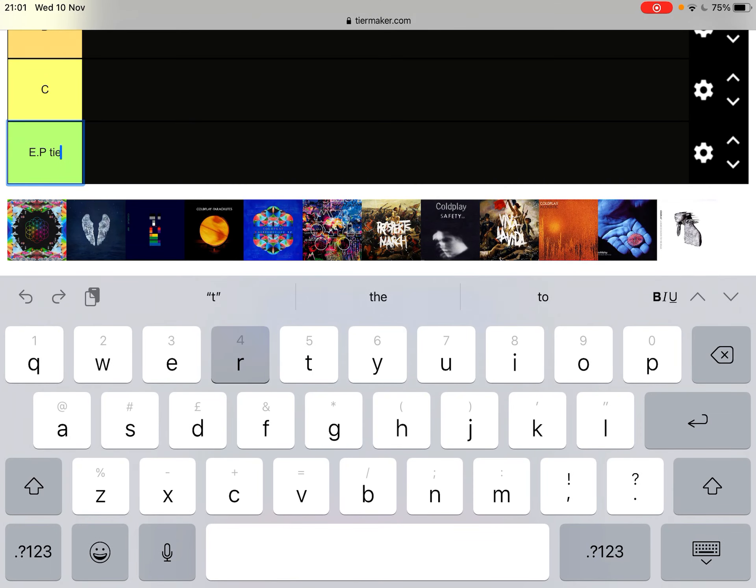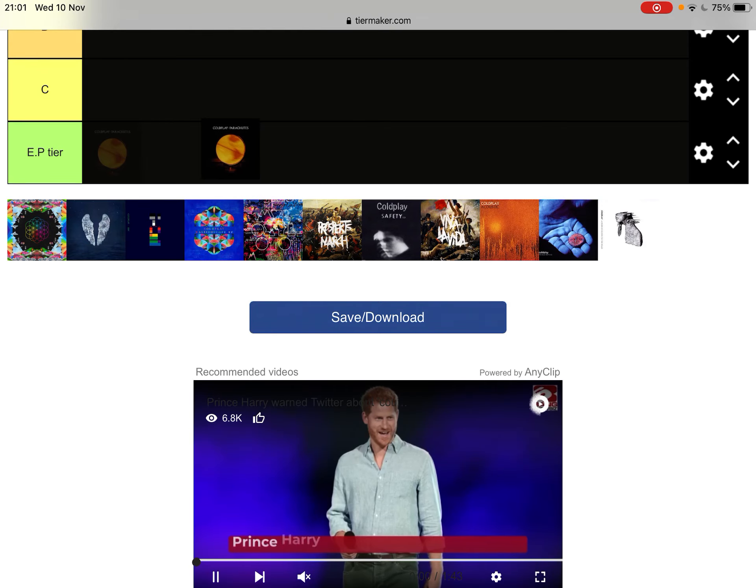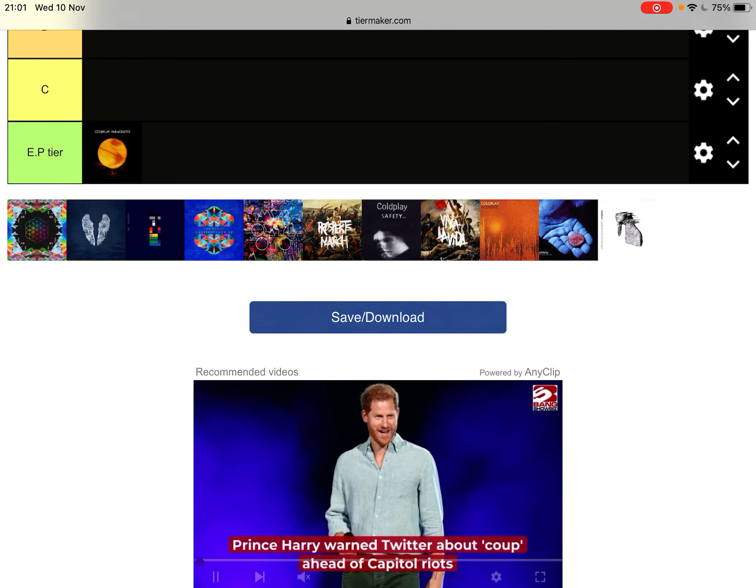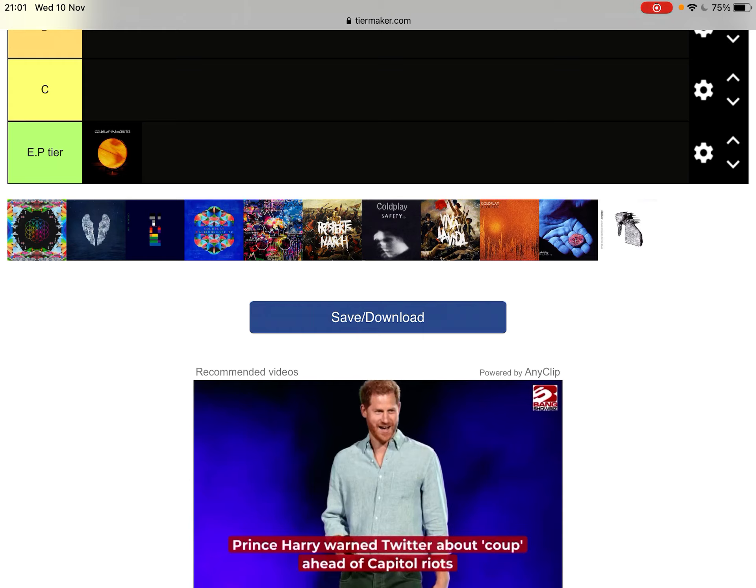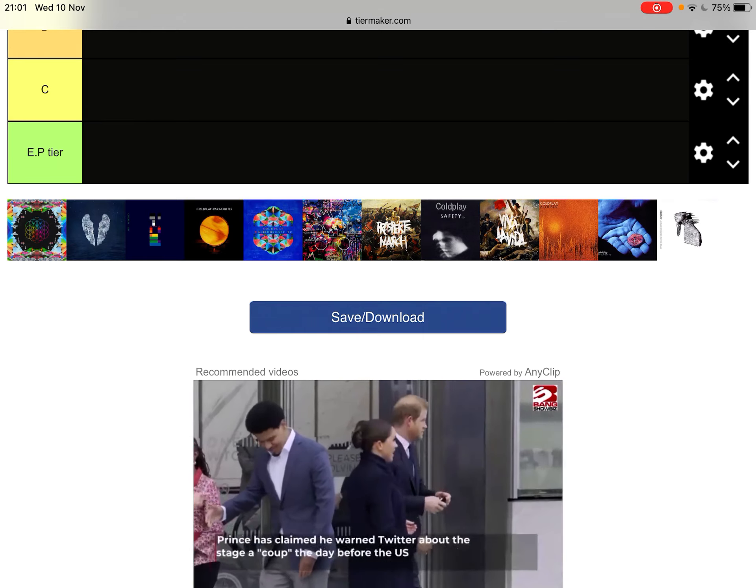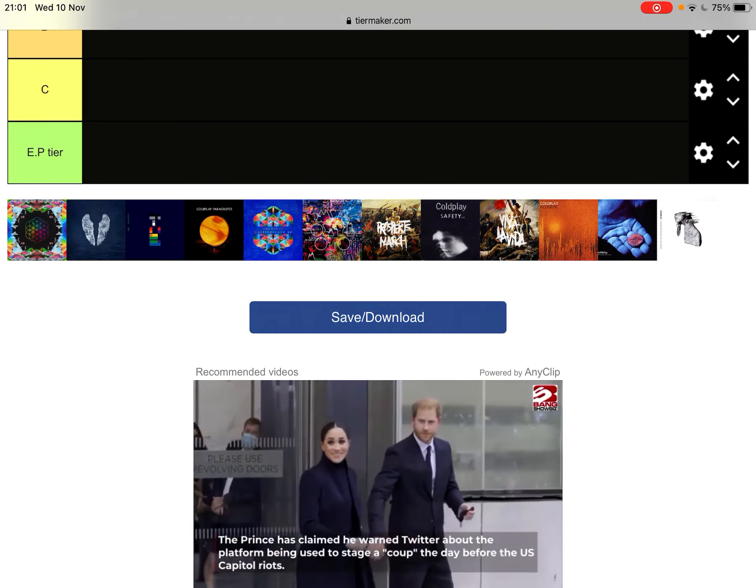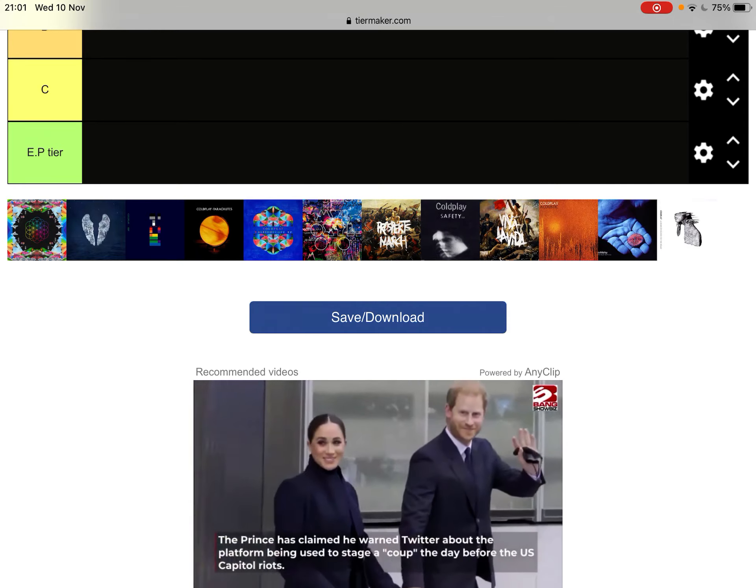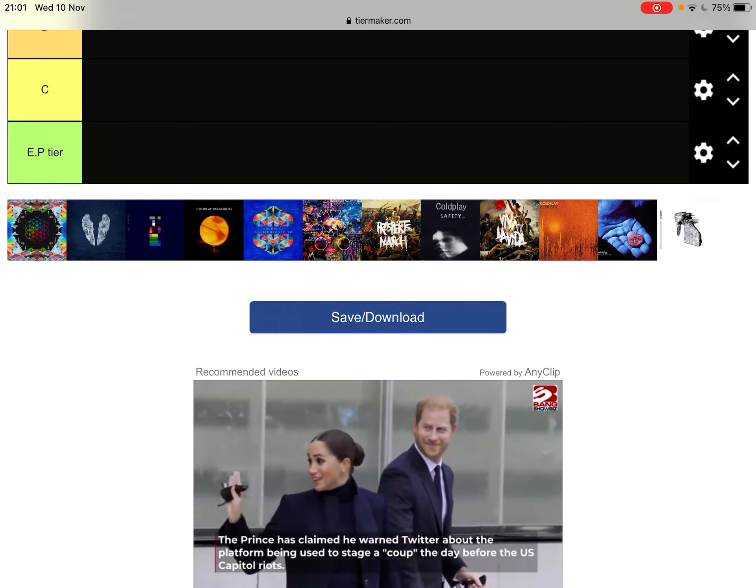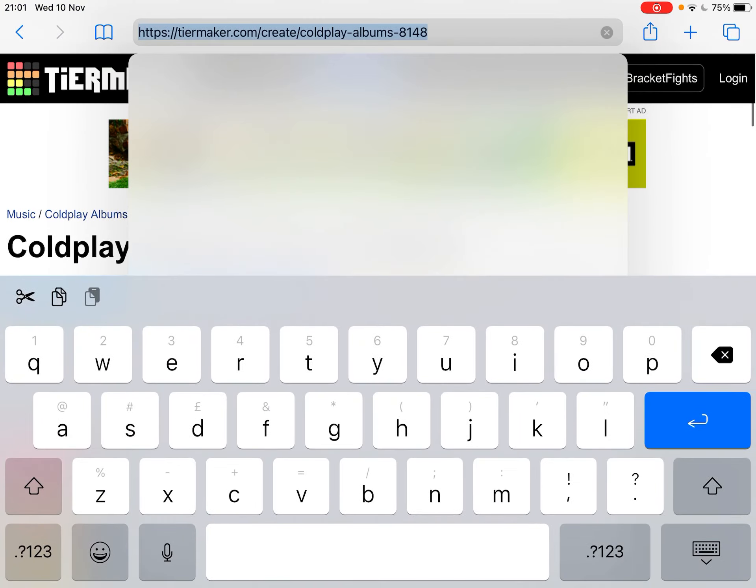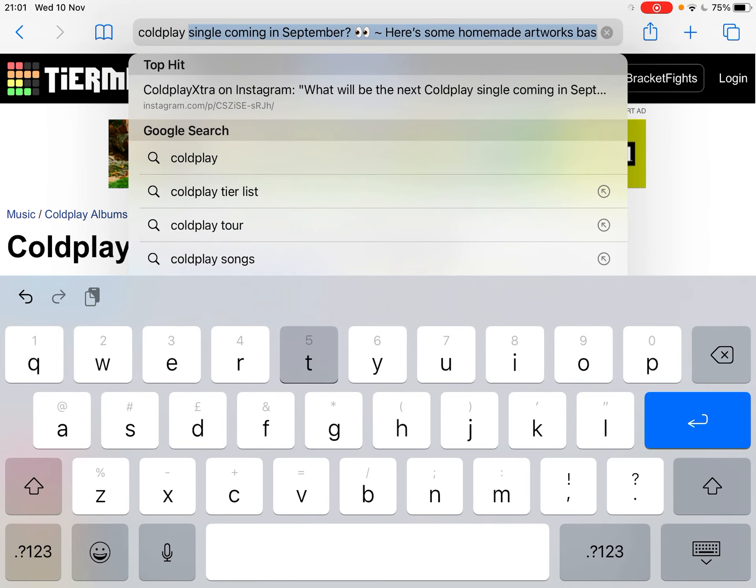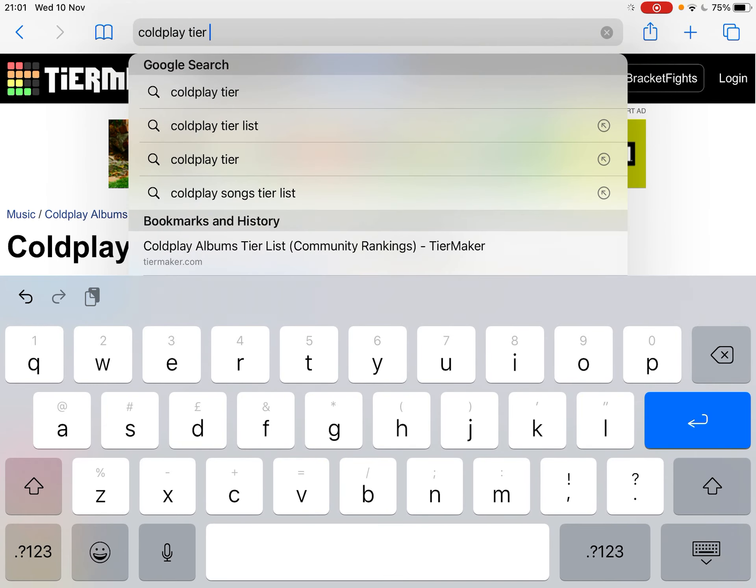EP tier. Because that doesn't even have Music of the Spheres. This is outdated. This isn't even every single EP. Nah, I'm finding a new tier list. I'm not having that.